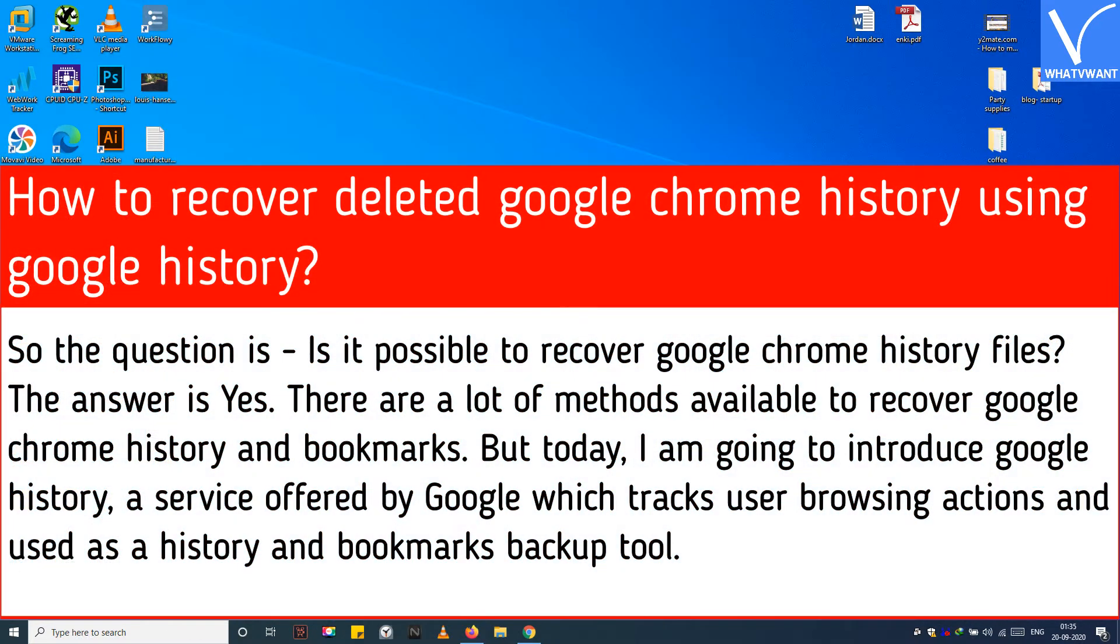So the question is, is it possible to recover Google Chrome history files? The answer is yes. There are a lot of methods available to recover Google Chrome history and bookmarks.